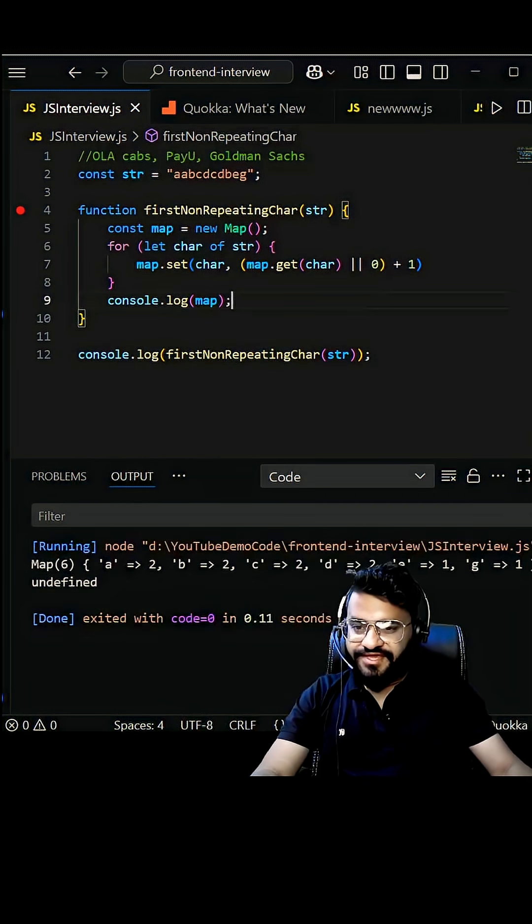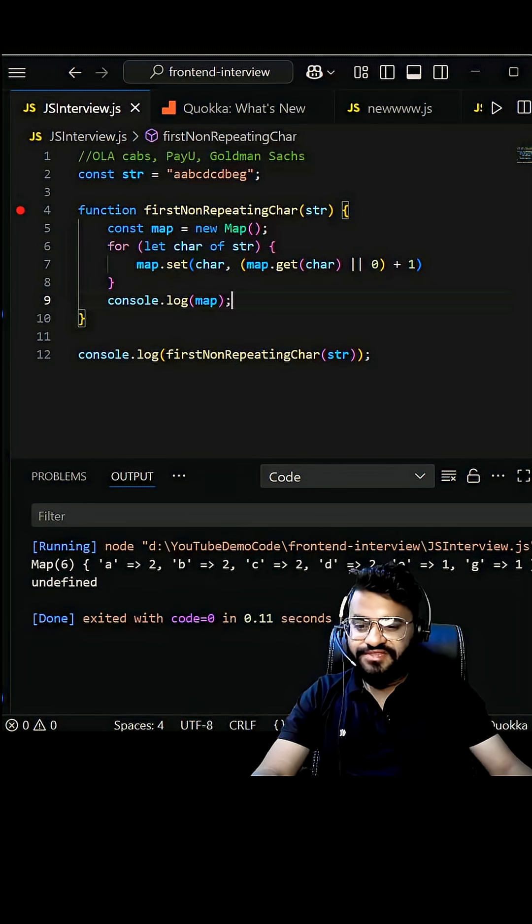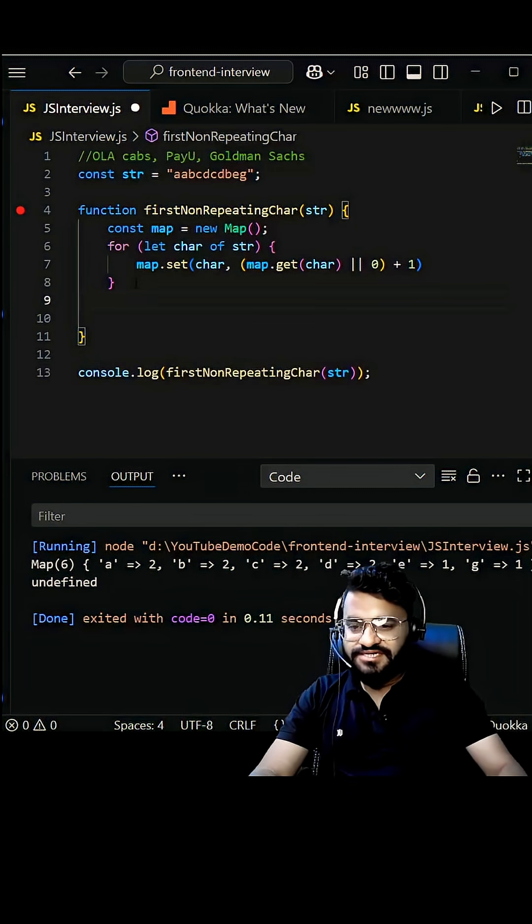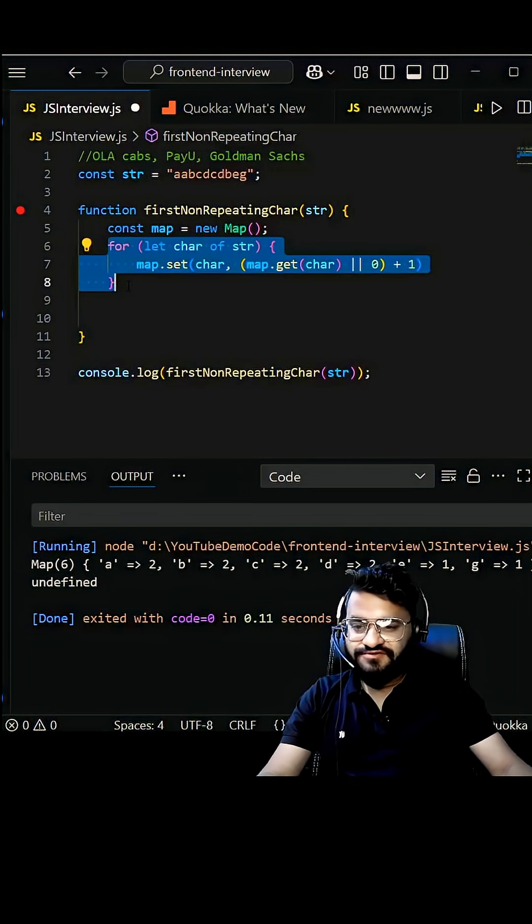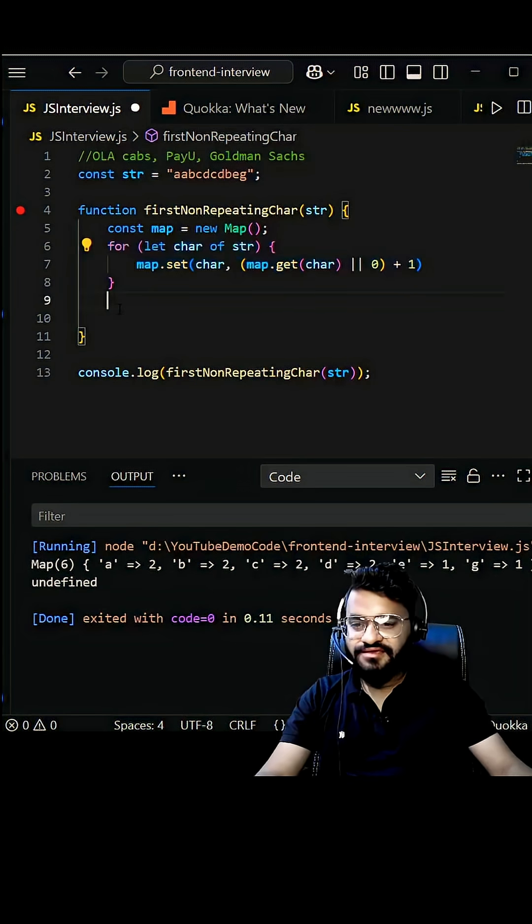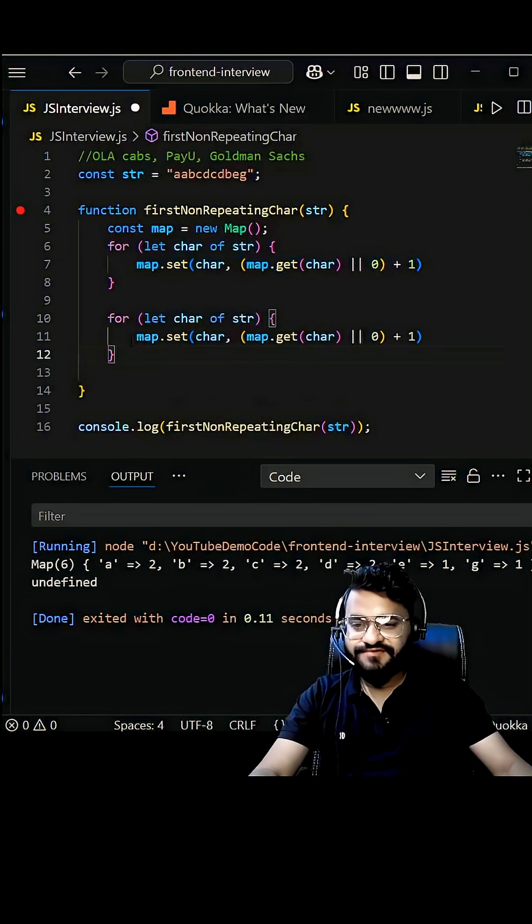Okay, see we have got the map with the character as well as their frequency. So let's write the logic to find it out. We are going to use the for loop again but inside logic will be different this time.